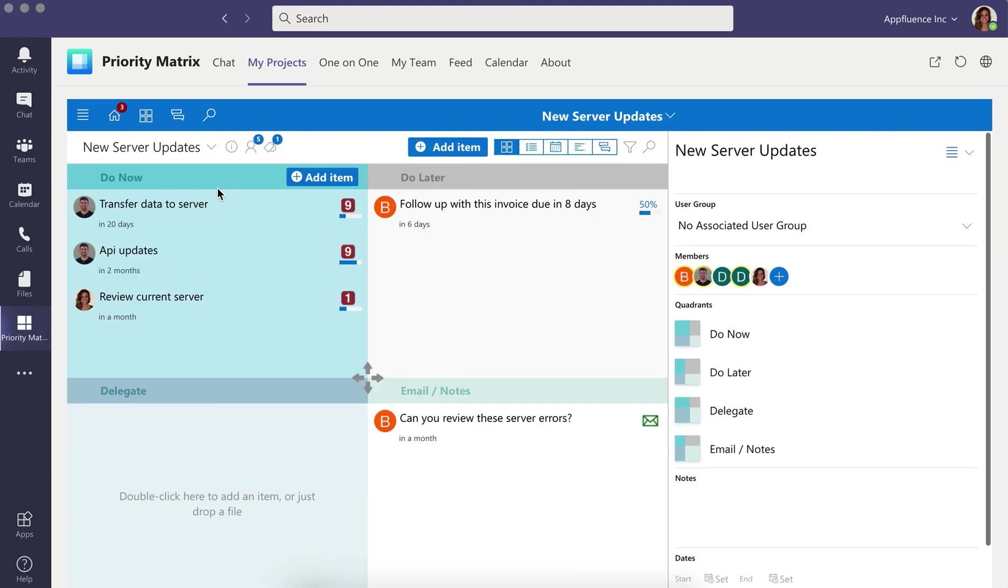When you use Priority Matrix with Microsoft Teams, your team will have one central place to review and share status updates so everybody is always on the same page.